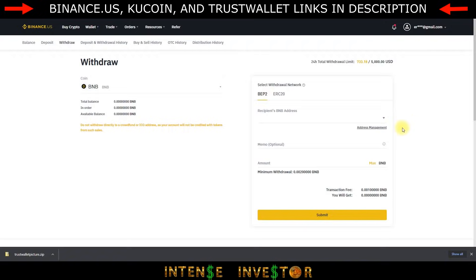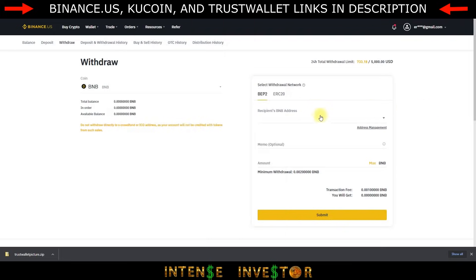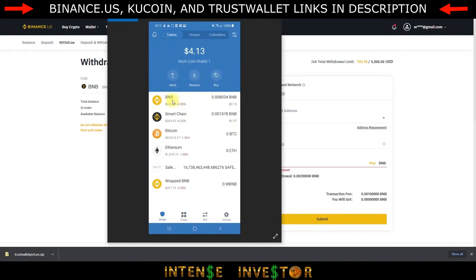You can't withdraw in BEP20 if you're in the US — only with the original Binance can you withdraw in BEP20. That's why US users need to do a conversion. Copy the receive address from your Trust Wallet into the recipient's BNB address field, put in the amount you want, hit Submit, and enter your Google 2FA or whatever security you have set up. After that, the BNB will appear in your Trust Wallet, but you still have to convert it to the Smart Chain.